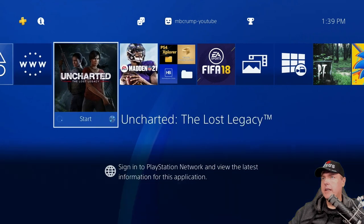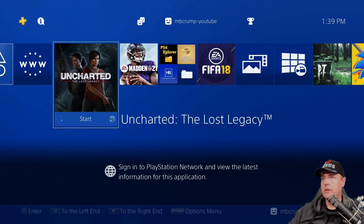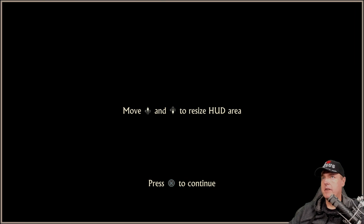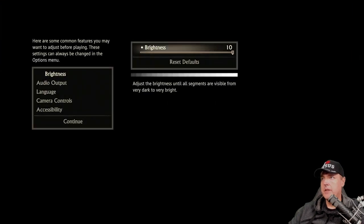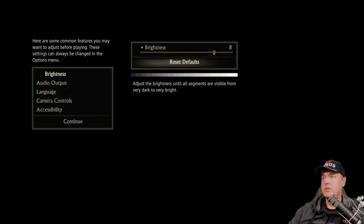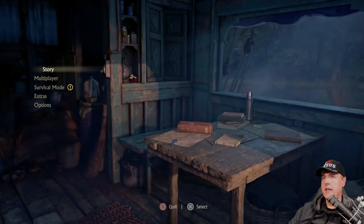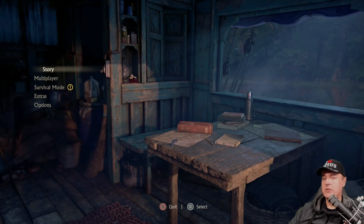Go ahead and launch the game that you're going to want to use a trainer on. I'm going to pick Uncharted — this is my very first time setting it up on this PlayStation 4, so I'm just going to speed up the video here. Now we're going into story mode. You don't have to go as far as I'm going right now; just make sure you launch the game.